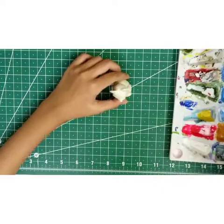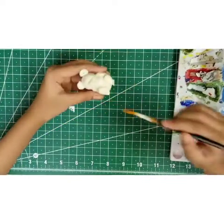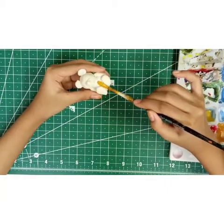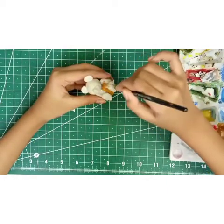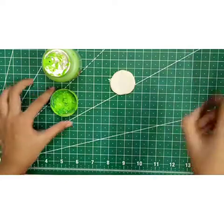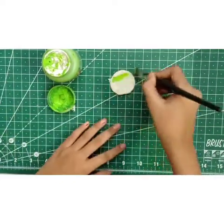Now we'll start coloring the little bear. This is a light brown color I'm using, and these are acrylic colors.